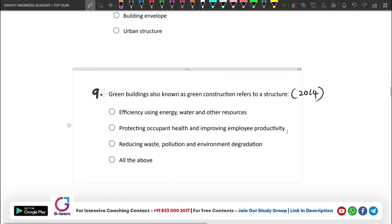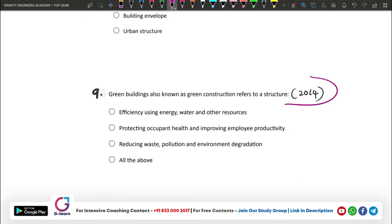The city is known as the urban heat island. Green buildings are related to this concept. The concept behind green building includes improving employee productivity, reducing waste, pollution, and environmental degradation, and efficiently using energy and resources. The aim of green building is to improve health, productivity, and efficient use of energy and materials.